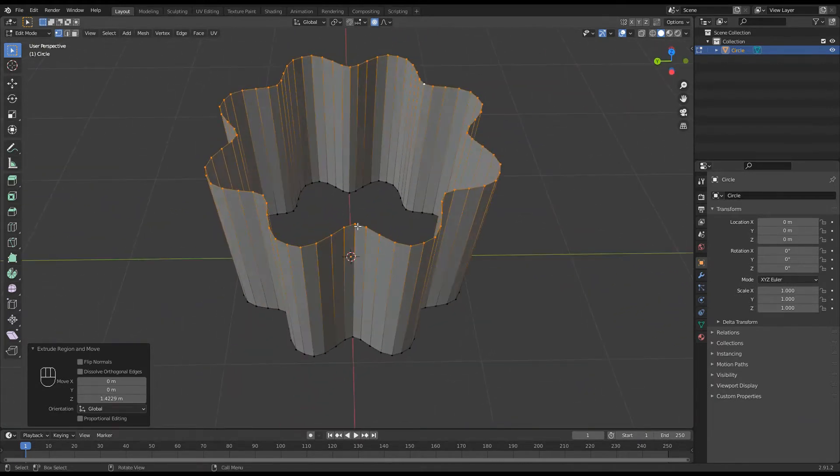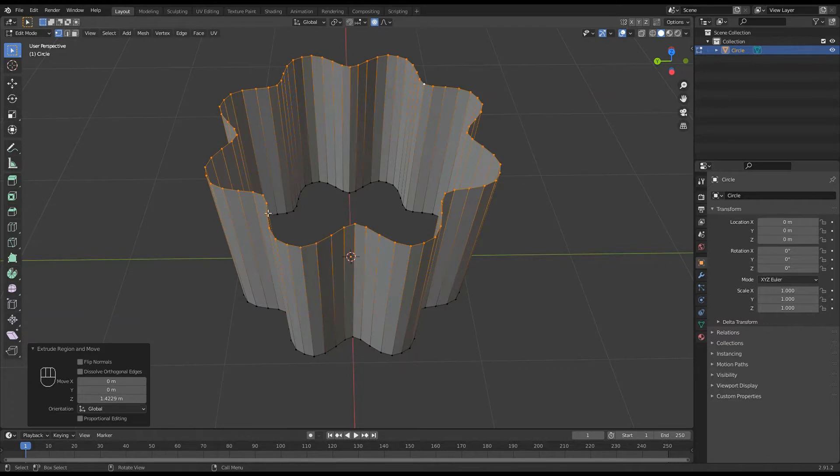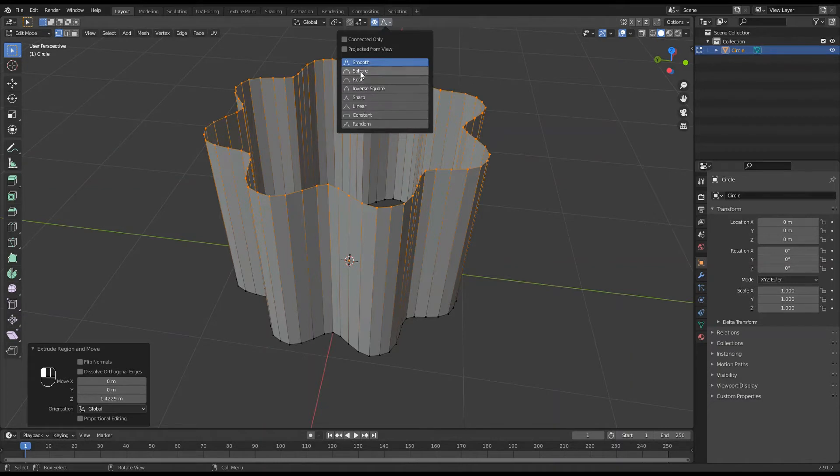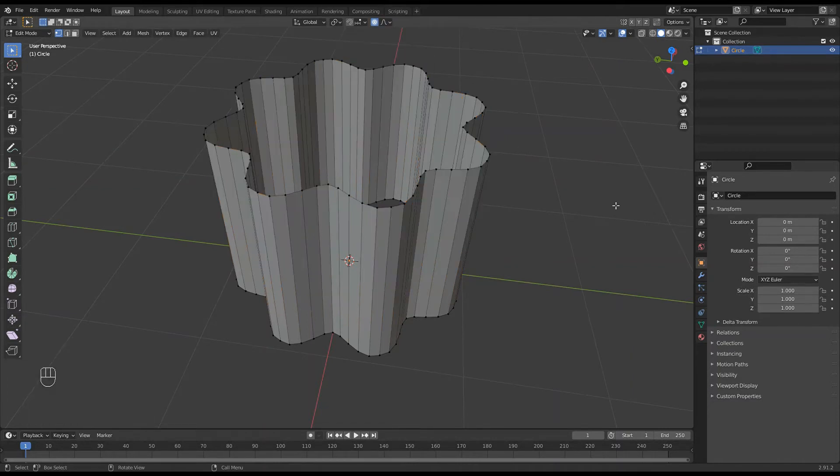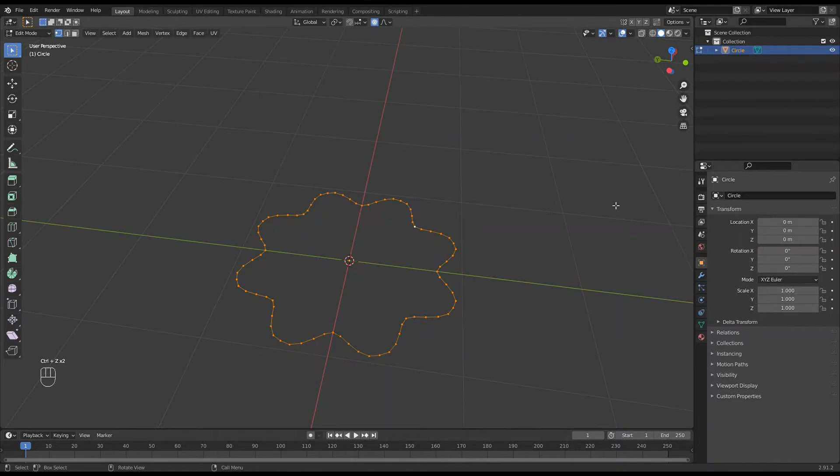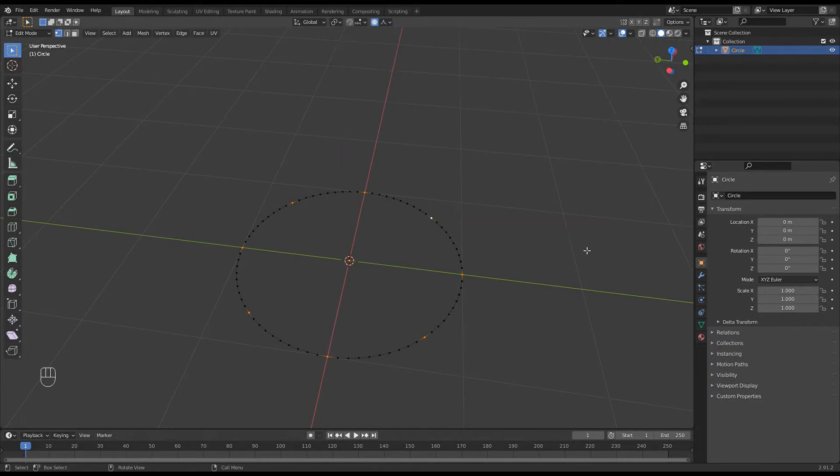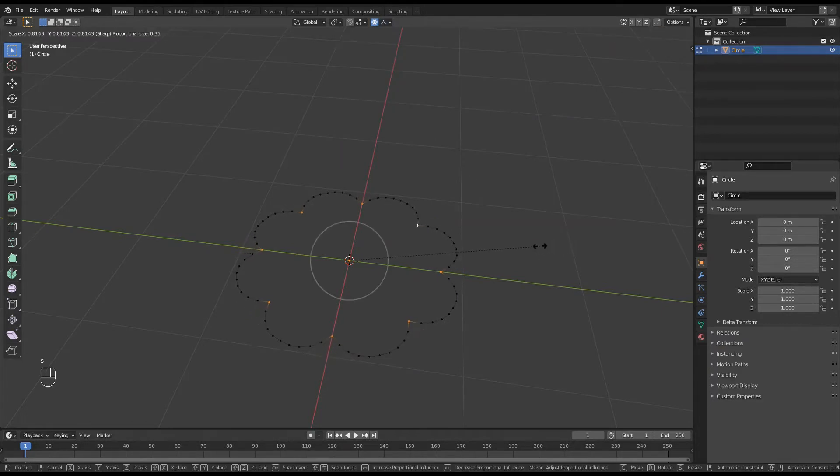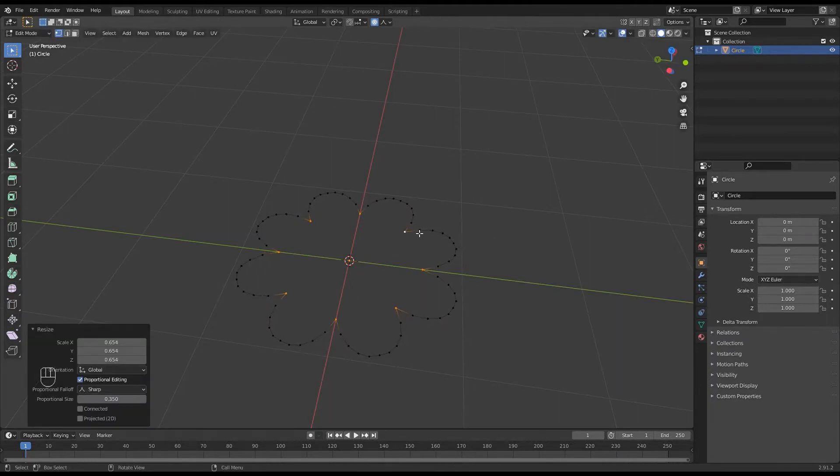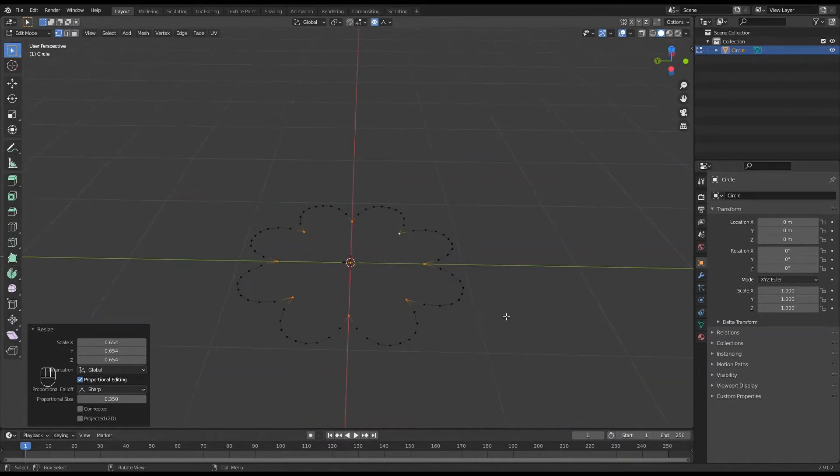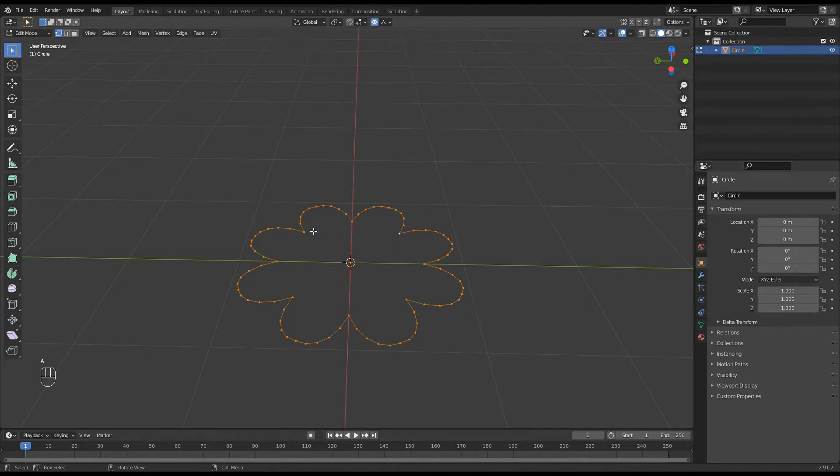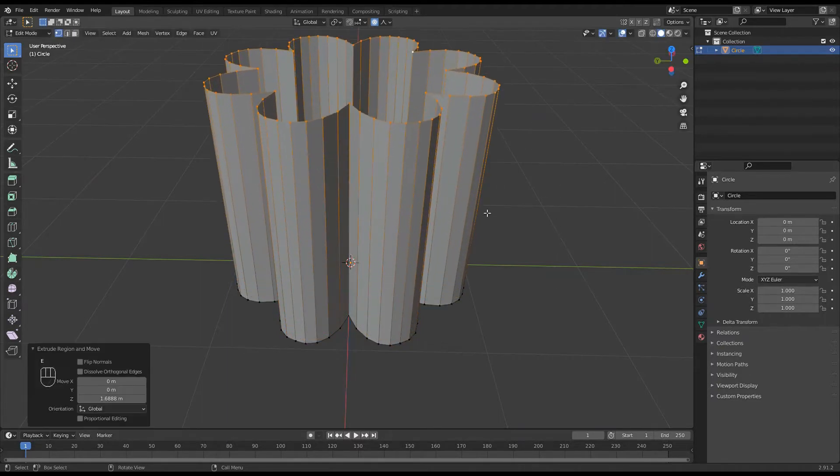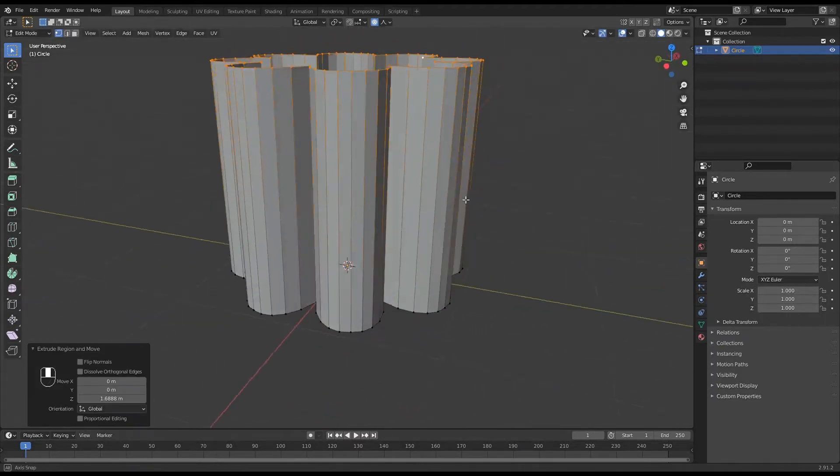But now say you actually want this in here sharp but you want this rounded, you can change the shape of the influence that the proportional editing has. So once again undo and undo once more, and now I tend to use the smooth most of the time but I'm going to actually go to sharp this time. So again scale and move that in, and you can see it's now got a sharp aspect to here and then rounded over there. So I'm happy with that. So once again A for all, so all of the vertices are selected, extrude and in the Z direction and up it goes.